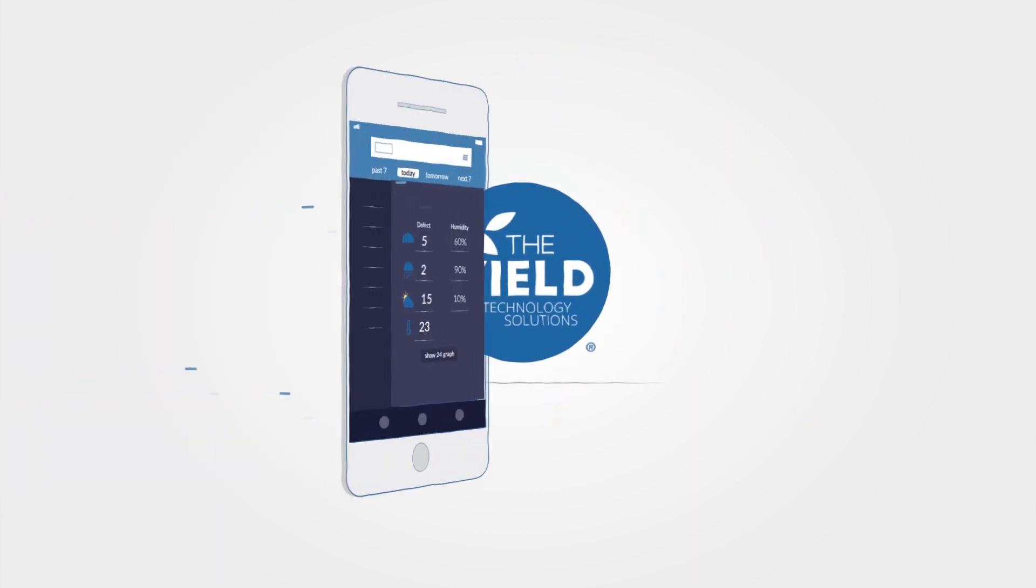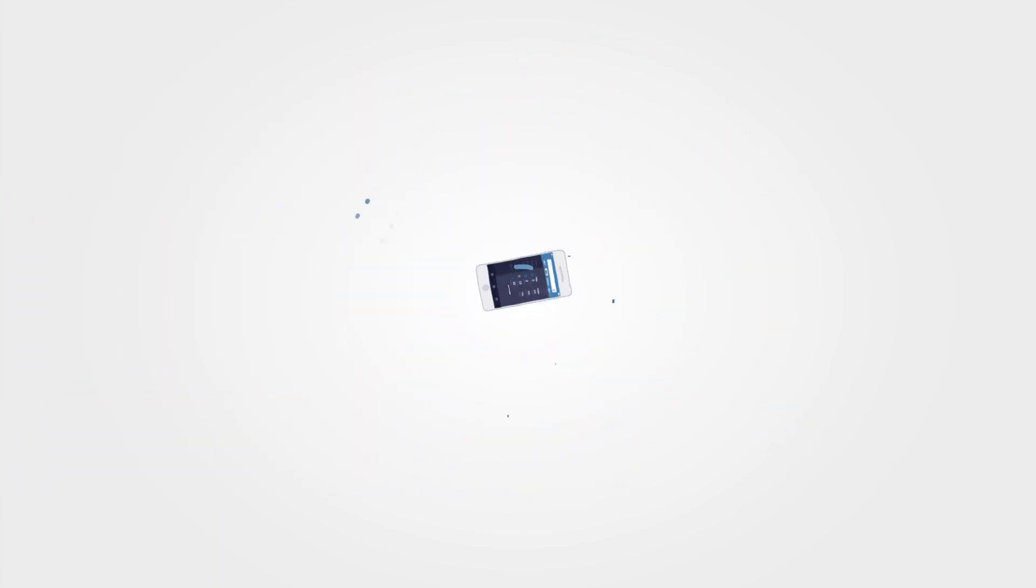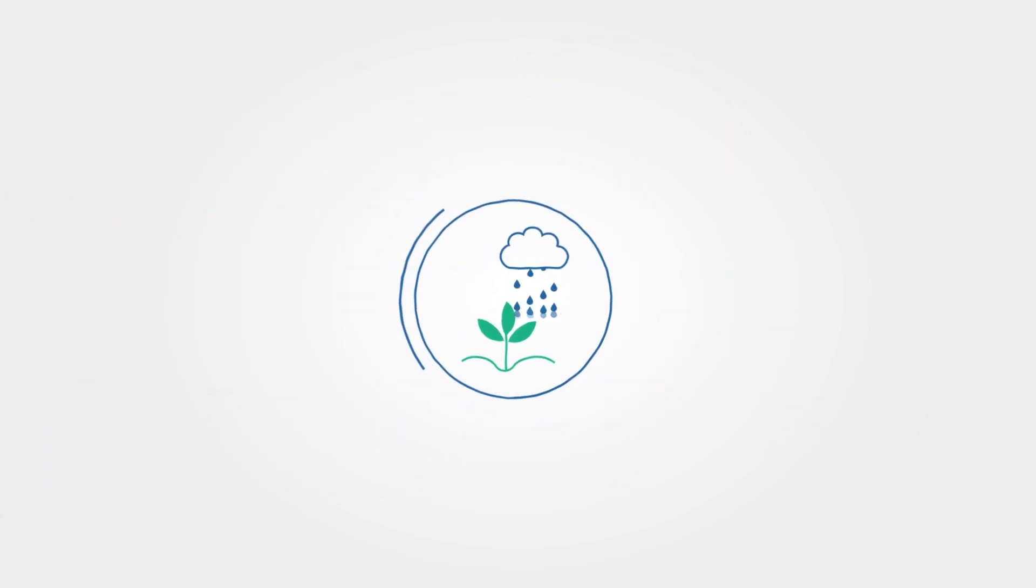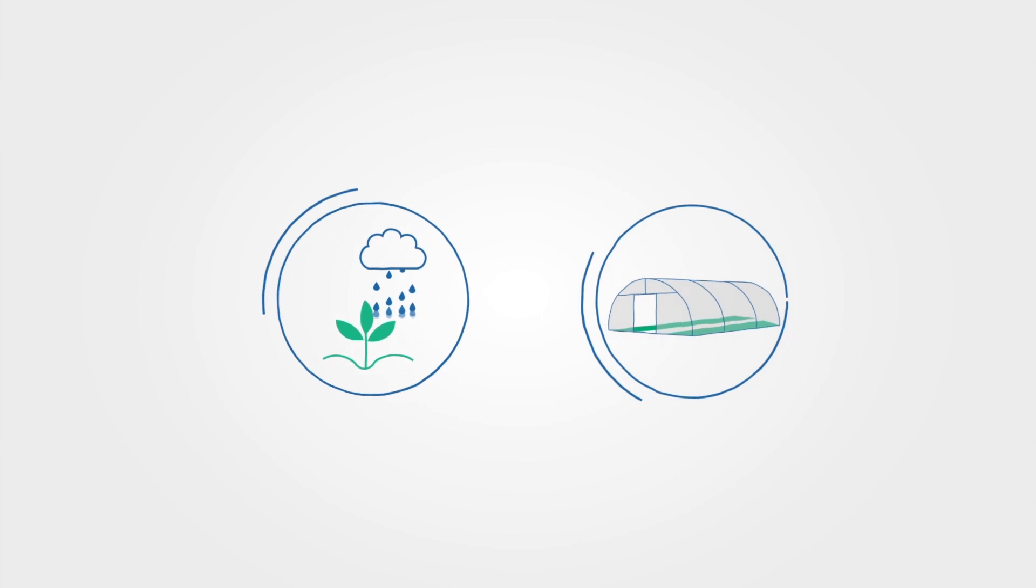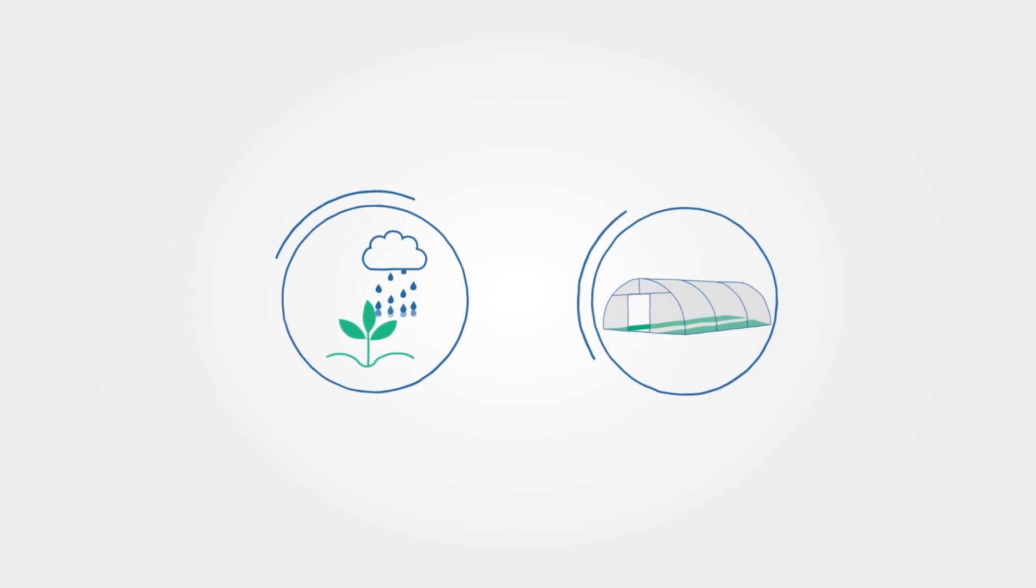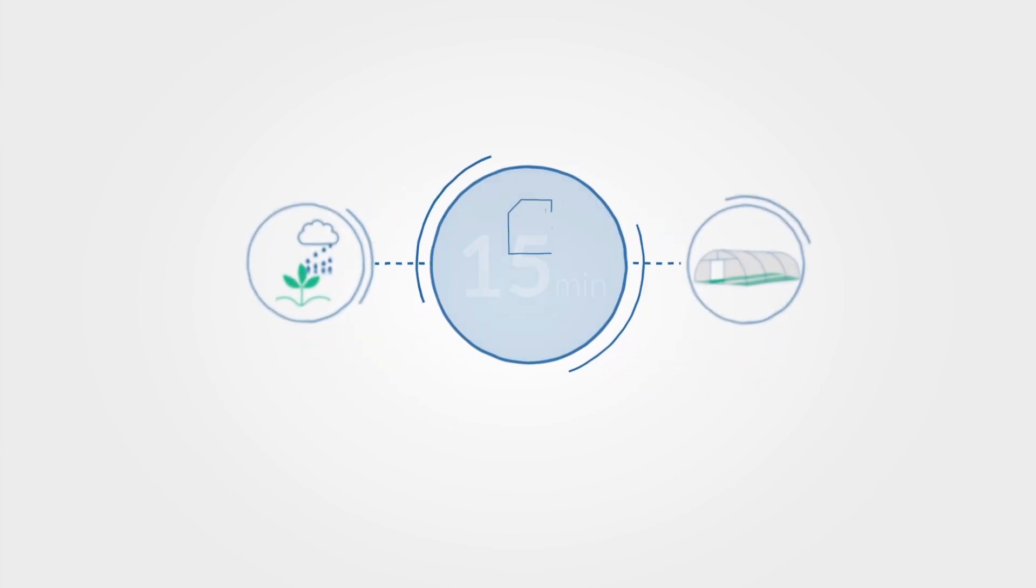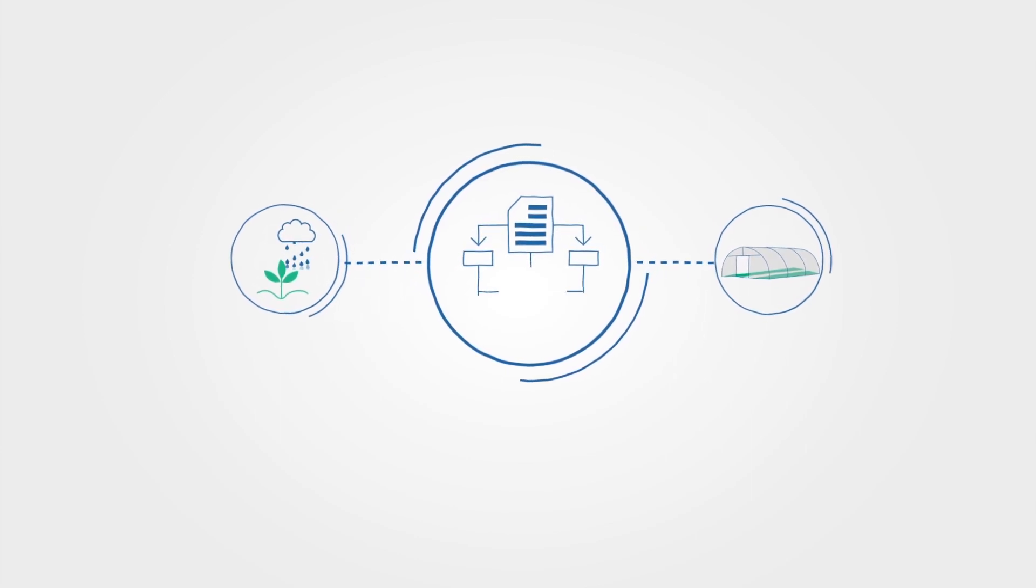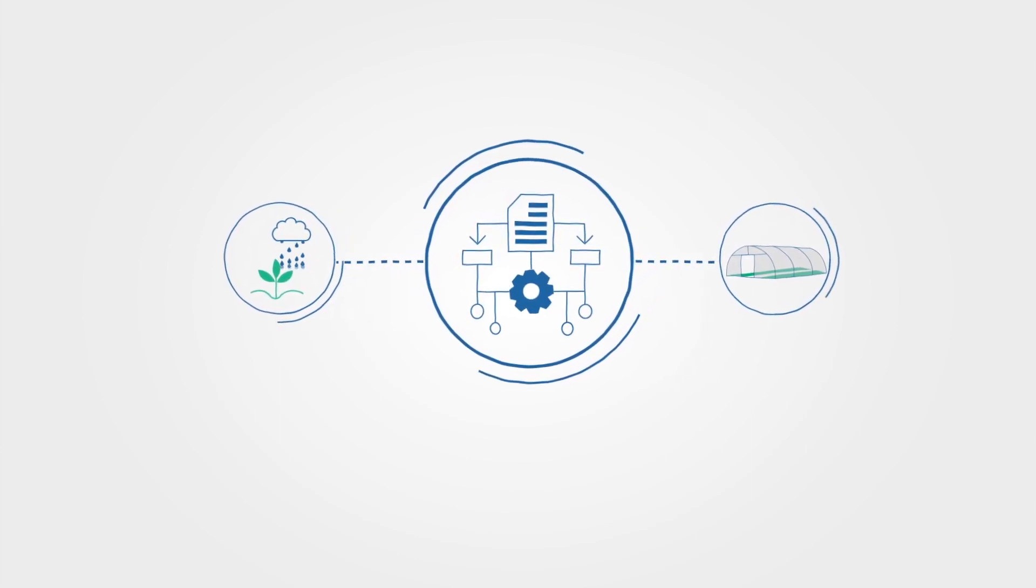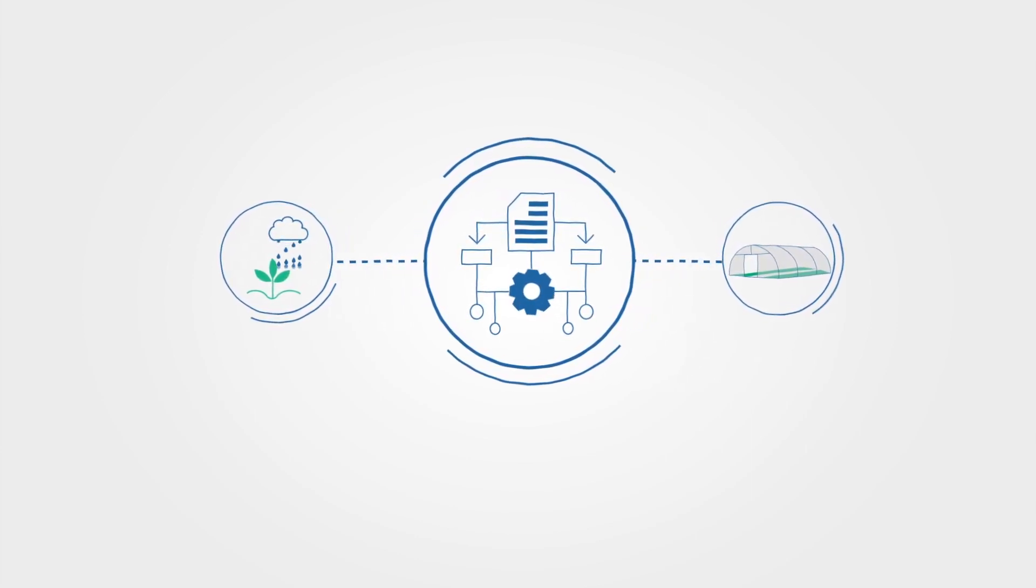The Yield measures the microclimate of the crop at the farm, block, row and right down to the hotspot level every 15 minutes. We even measure inside polytunnels and greenhouses.